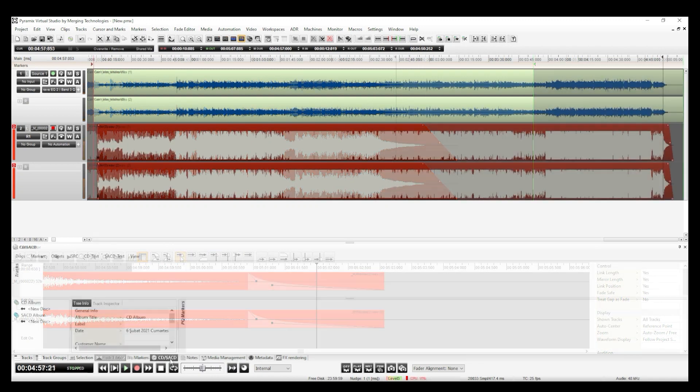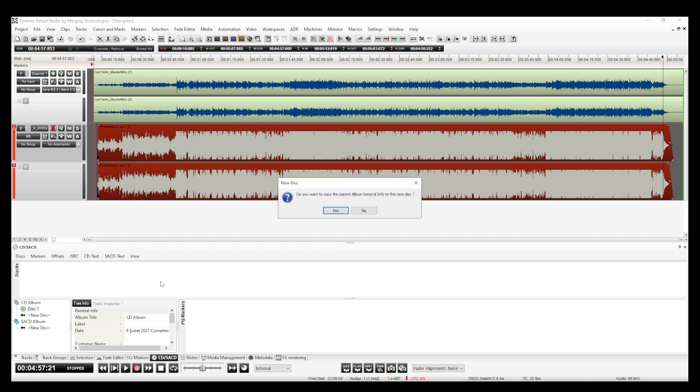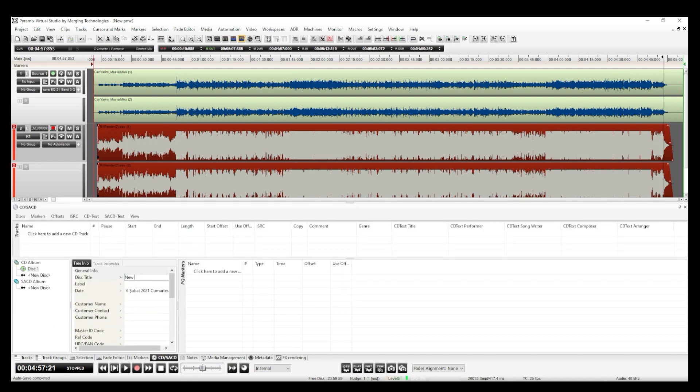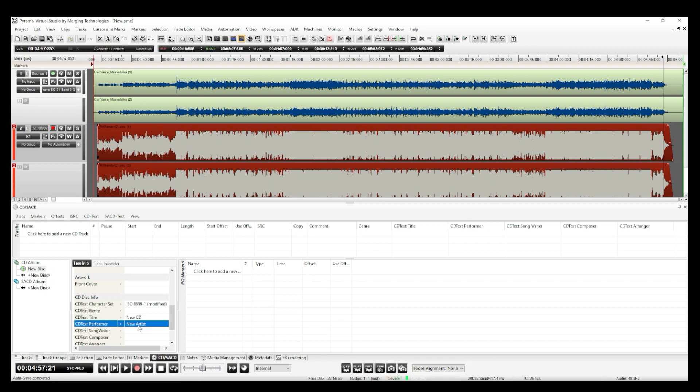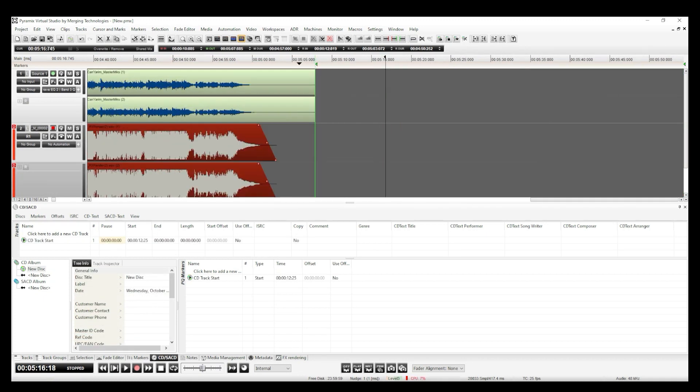Then I create a new disk from CD-SA CD tab. I write any necessary album information on 3-info tab. And I add CD track markers.